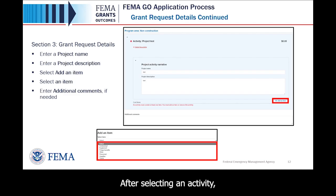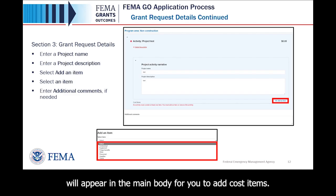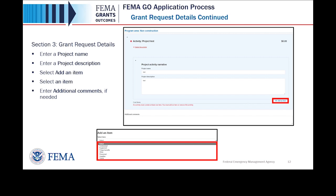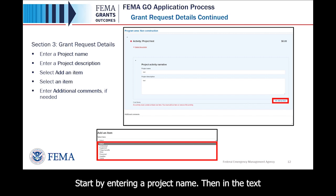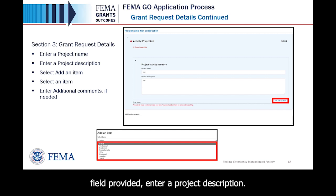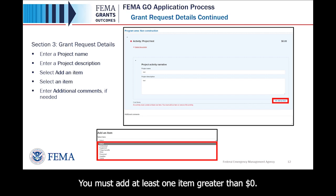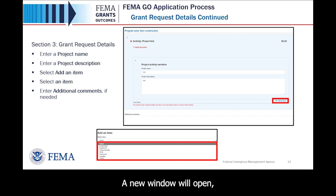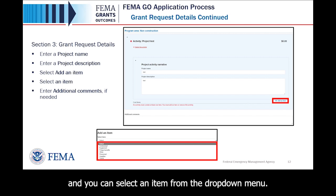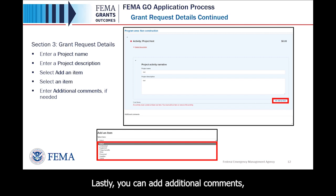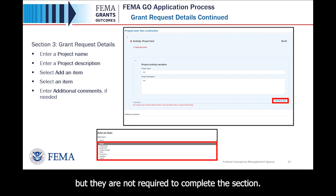After selecting an activity, an additional blue section will appear in the main body for you to add cost items. Start by entering a project name. Then, in the text field provided, enter a project description. Next, add applicable cost items by selecting Add an Item. You must add at least one item greater than $0. A new window will open and you can select an item from the drop-down menu. Lastly, you can add additional comments, but they are not required to complete the section.